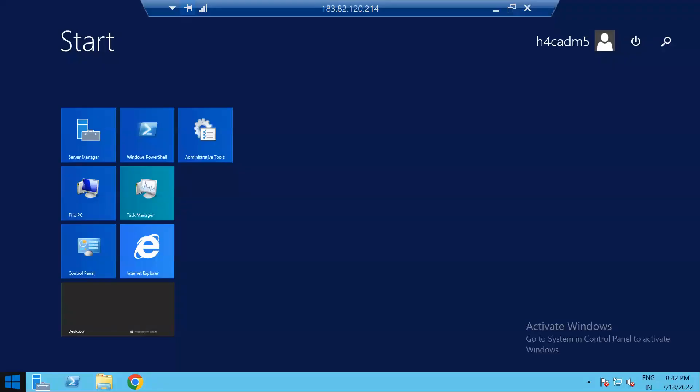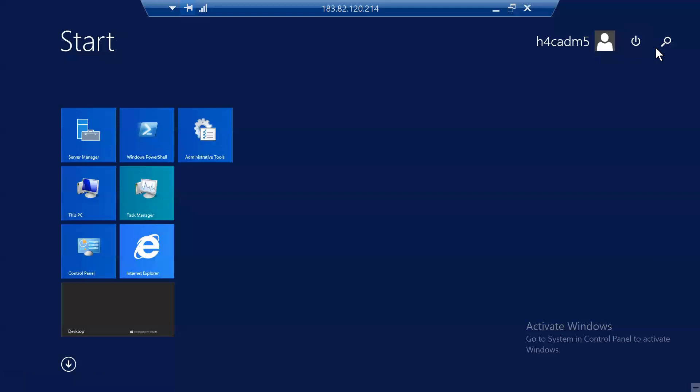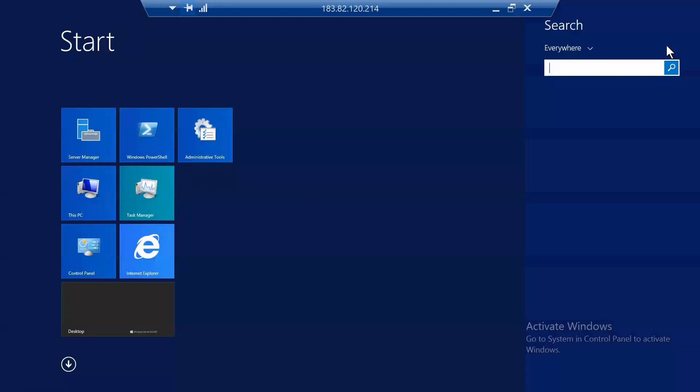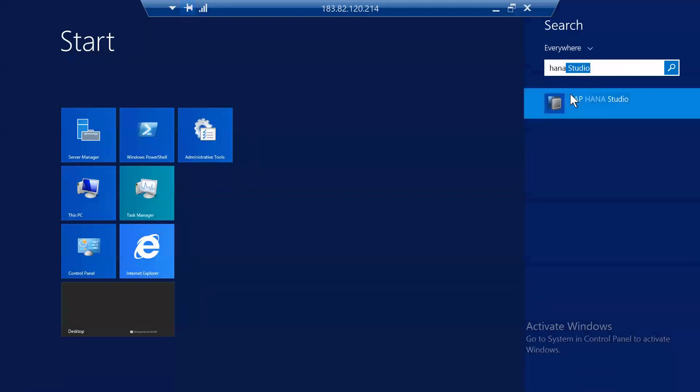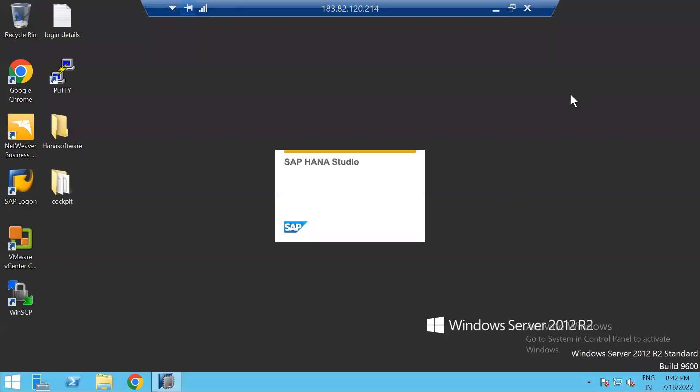In this video, let us discuss how to take a backup from the HANA studio. I have opened the HANA studio.